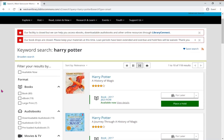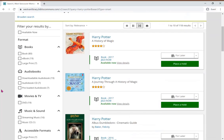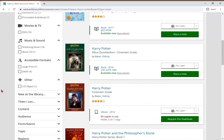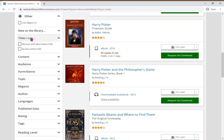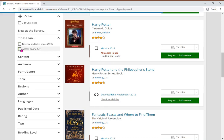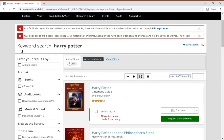On the left-hand side of this page, there is a filter that can help narrow your search results down to anything that is available online. Scroll down from here and click on Titles I Can and check the Access Online box to view whatever is available online.